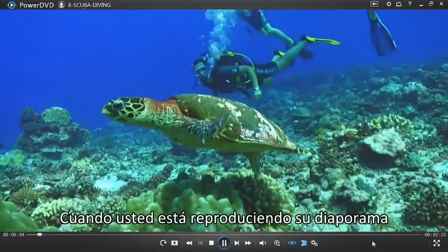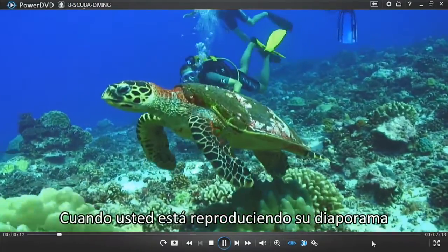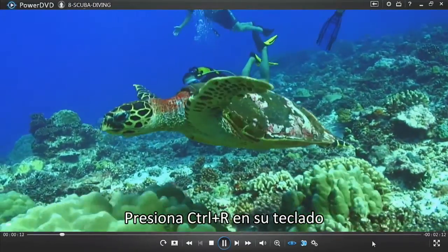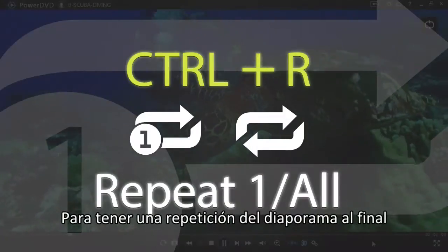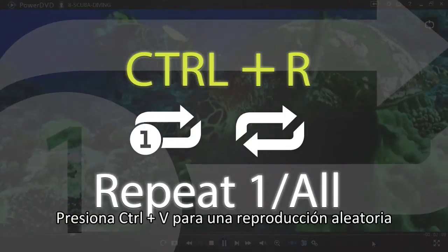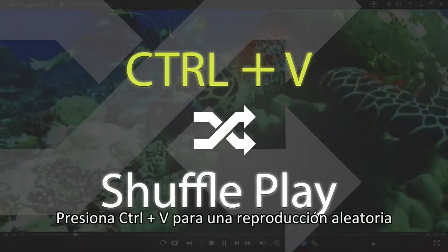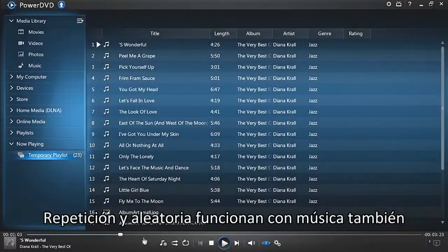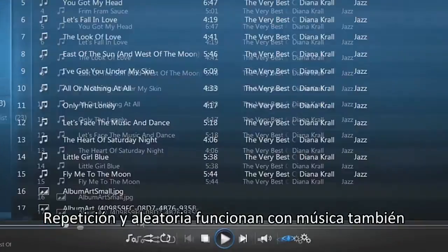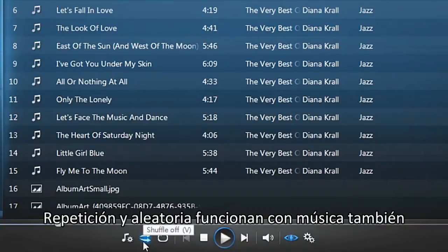When you're playing your slideshow, press Ctrl+R on your keyboard to have your show repeat at the end. Press Ctrl+V for shuffle play. Repeat and shuffle also work when playing music.